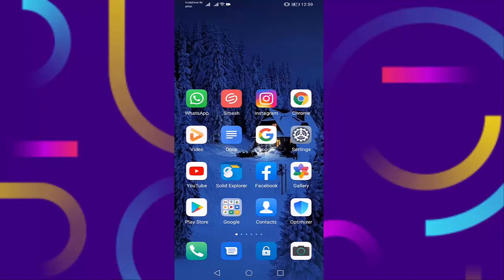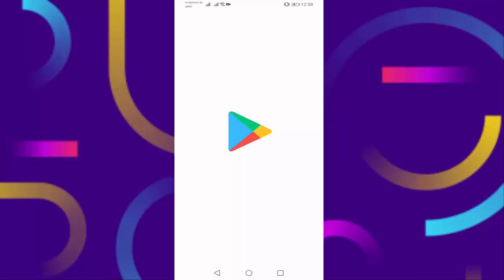Then set your time and date correctly. Then go to the Play Store and search for Instagram.